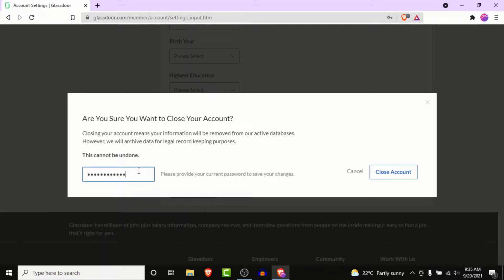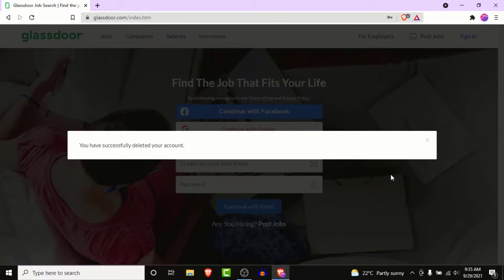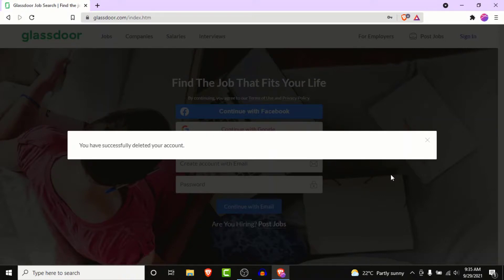Once you enter the password, click on the 'Close Account' button. Once you click it, you'll successfully delete your Glassdoor account permanently. Now you don't have the Glassdoor account that you didn't want anymore.